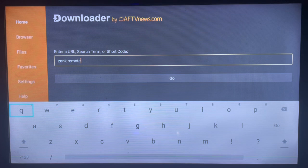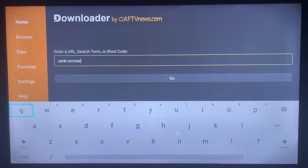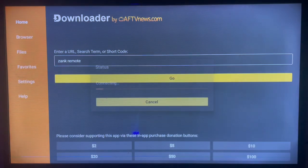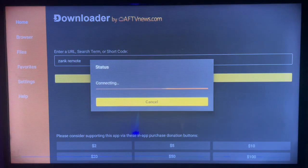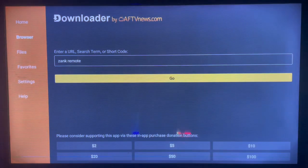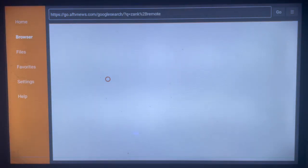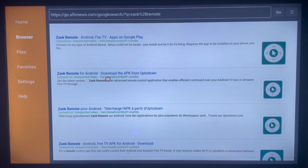In the search bar you're going to type in 'Zam Remote', or maybe a more specific keyword like 'download Zam Remote' or 'Zam Remote APK' — whichever you're comfortable with. I'm just going to type in the general keyword which is 'Zam Remote'. As you type in and results come up, you can always go through all of them to see the various options available.